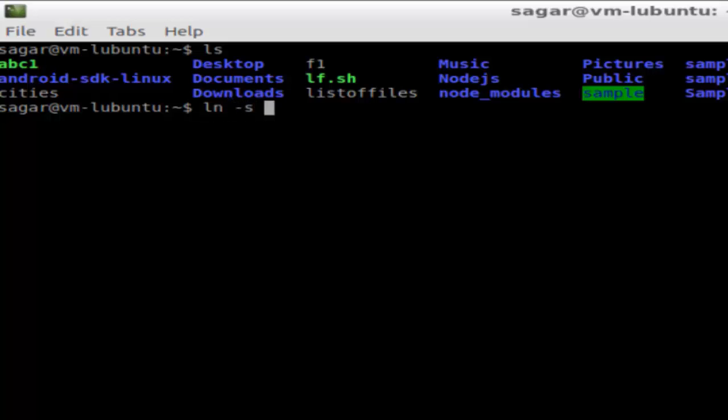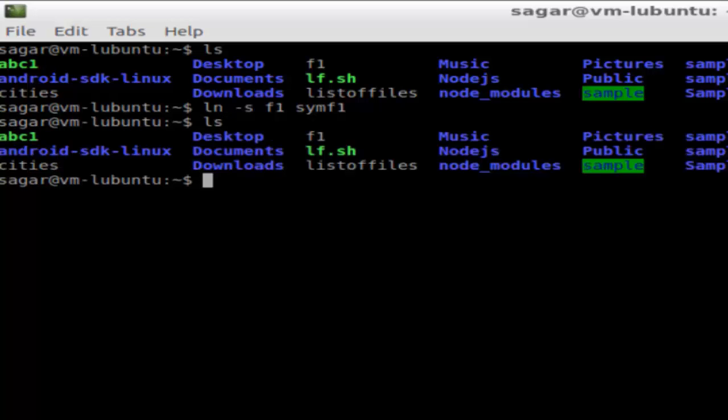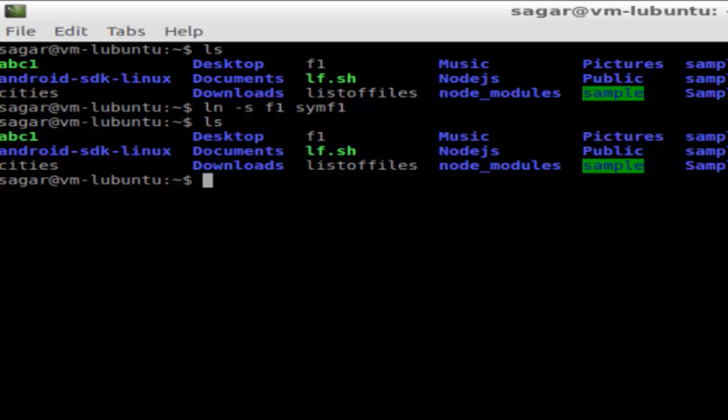After that, you have to give the name to the symbolic link, say symf1, and then hit enter. It has created the symbolic link. As you can see, the display over here shows the result.